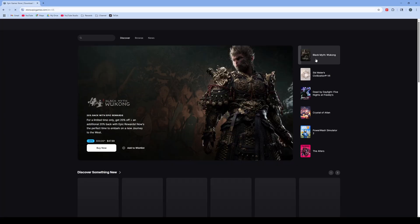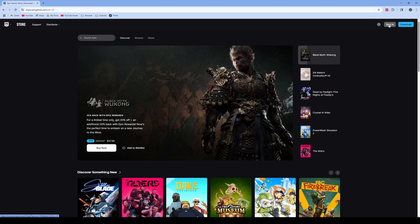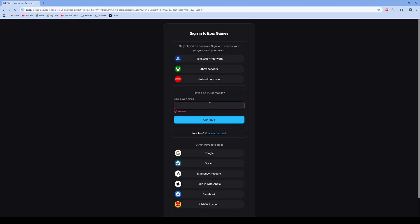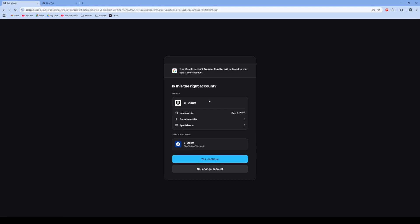Once you're in the Epic Games Store, you're going to want to sign into your account. Click sign in and then sign in with your email.